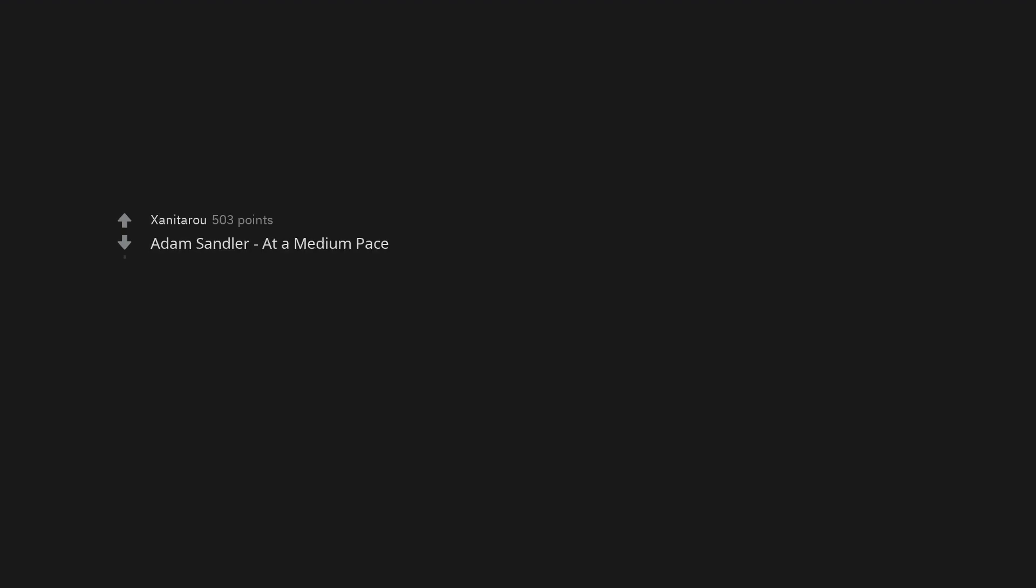Stacy's Mom. 50 Ways to Leave Your Lover. You've Lost That Loving Feeling. Adam Sandler at a Medium Pace. Mother, Pink Floyd, during the mother-groom dance.